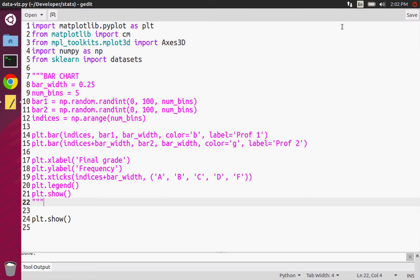For a histogram, the bars do touch. With a bar chart, the bars technically don't touch, but with a histogram the bars do touch. Histograms are particularly important in the field of probability and statistics.